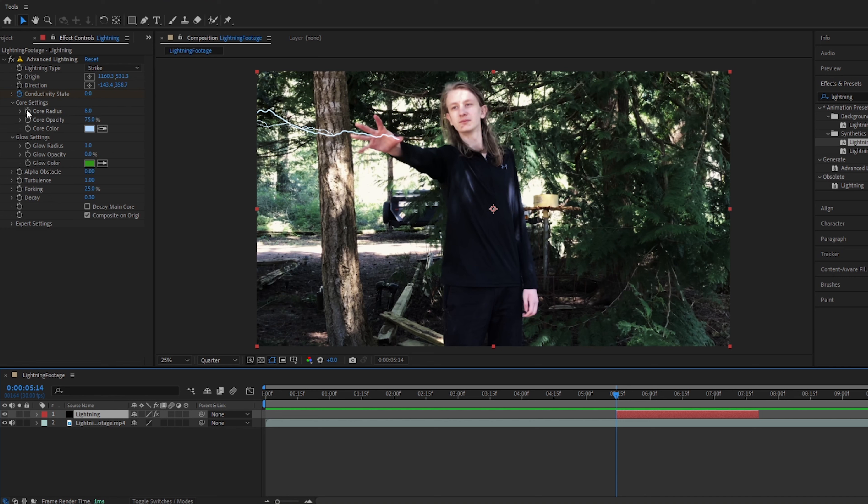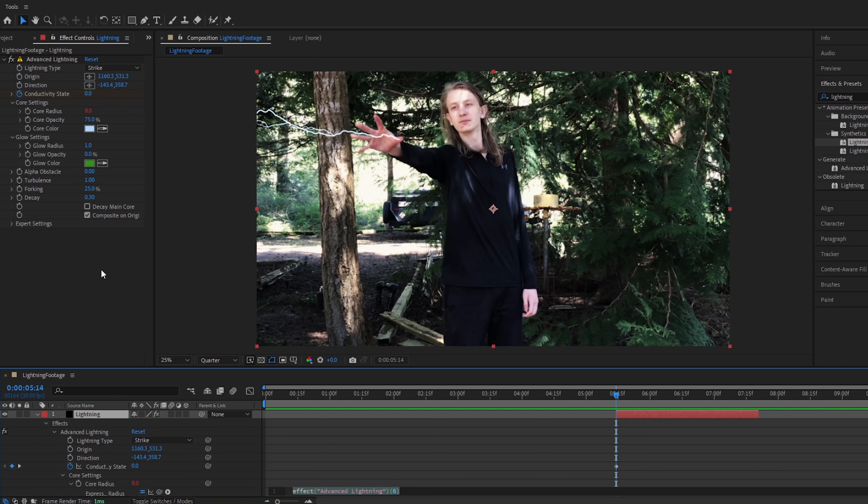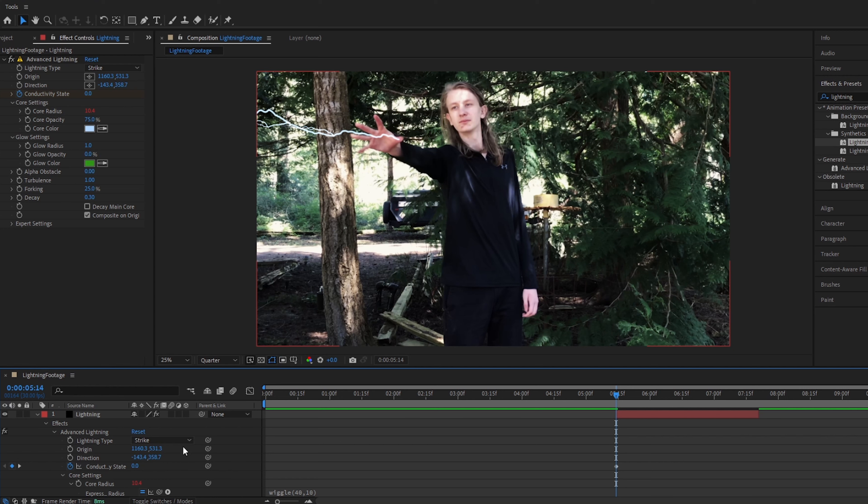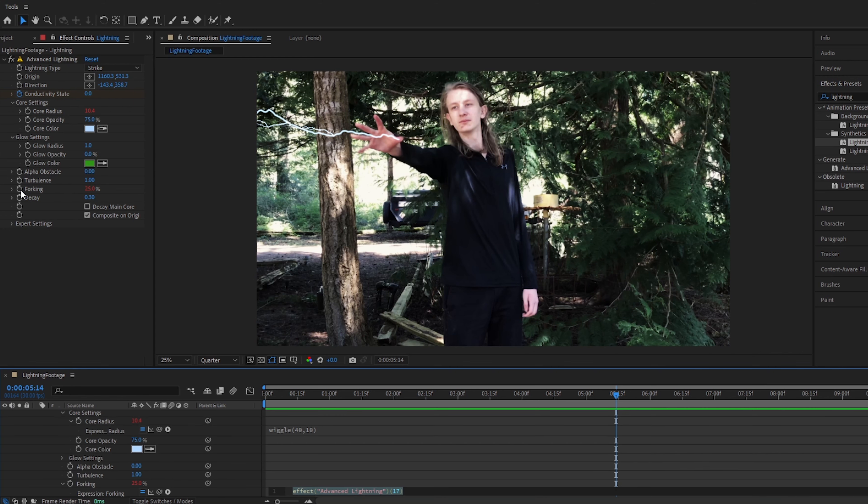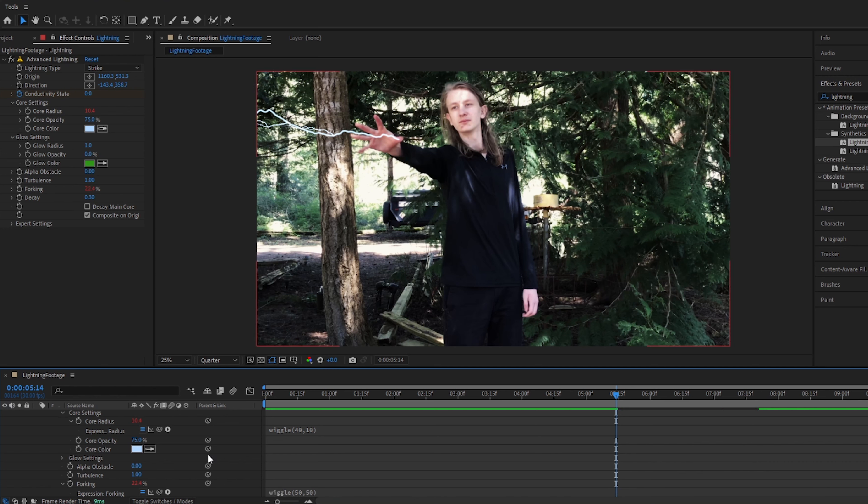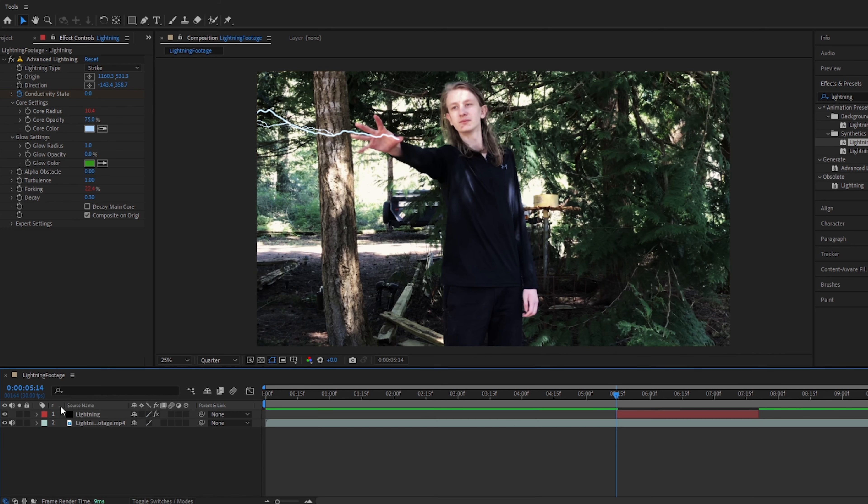Alright, so now we will alt-click on the stopwatch on core radius, and type in wiggle, and a parenthesis, and then 40, comma, 10. This will make the lightning sort of pulse as it moves, and so this will give it a bit more of a chaotic look, which is something you really want with lightning. And to add with that, we are going to alt-click on the forking stopwatch, once again type wiggle, a parenthesis, then about 50, 50, something around there. And so now the forking will also fluctuate as the lightning moves.